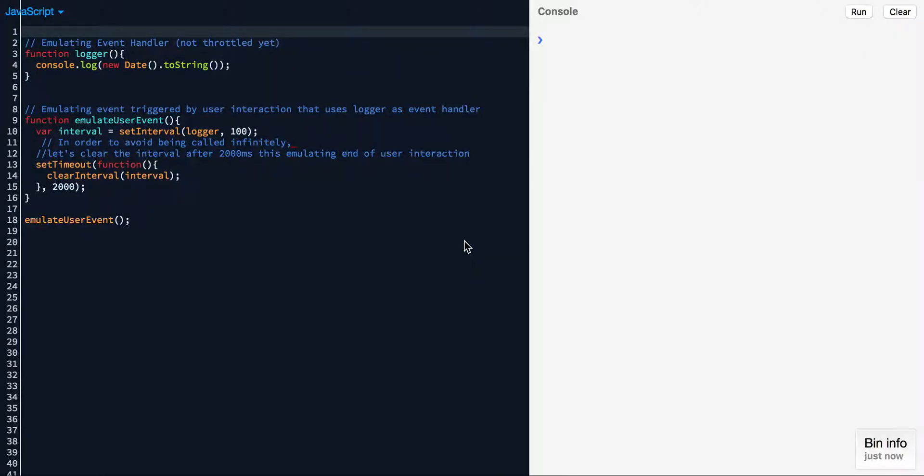Hello folks, in this video I'm going to show you how throttling works in JavaScript. If you're not familiar with the concept, I highly recommend reading my blog post on medium.com, to which I have posted a link in the description section.